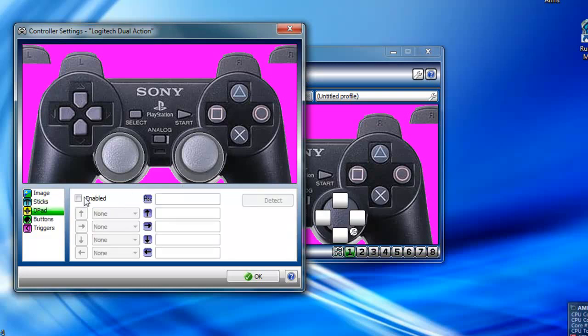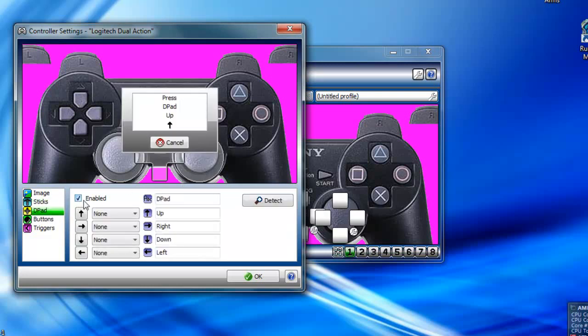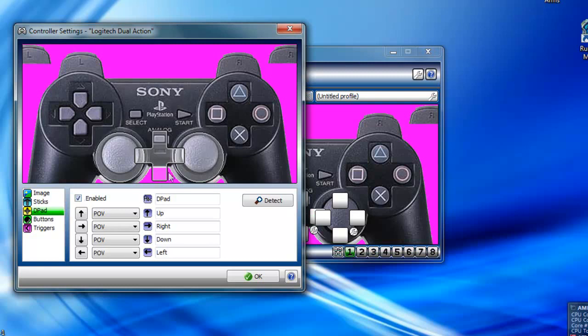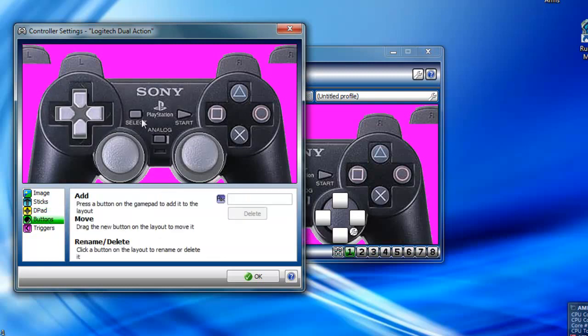Then go to D-Pad. Enable. Up-down-left-right. Move that where you want to. Then go to the buttons and do each individual button where you want it.